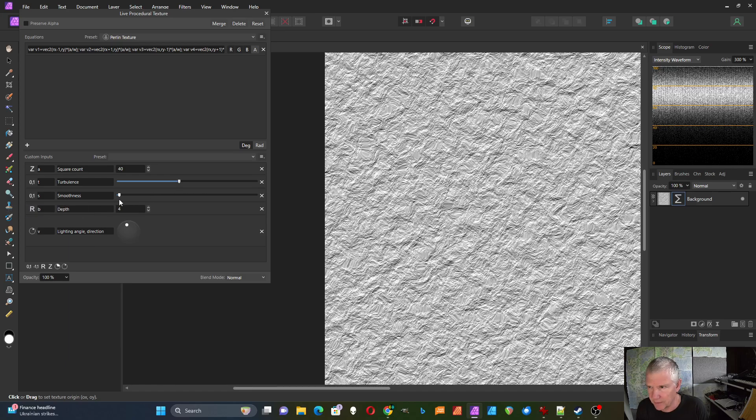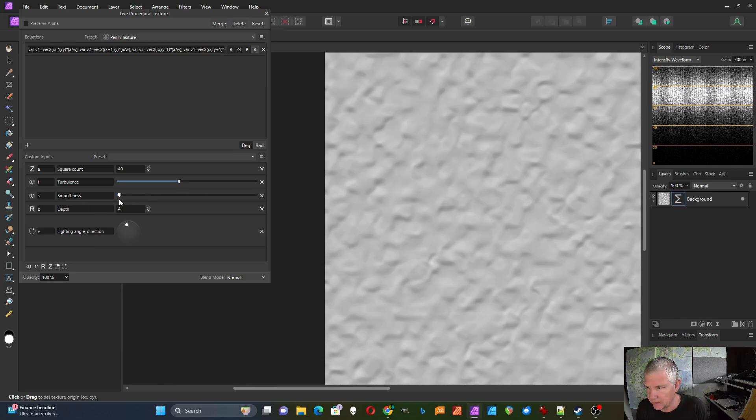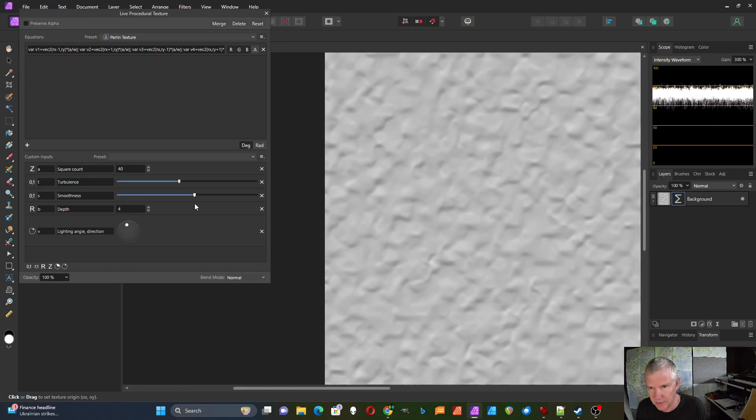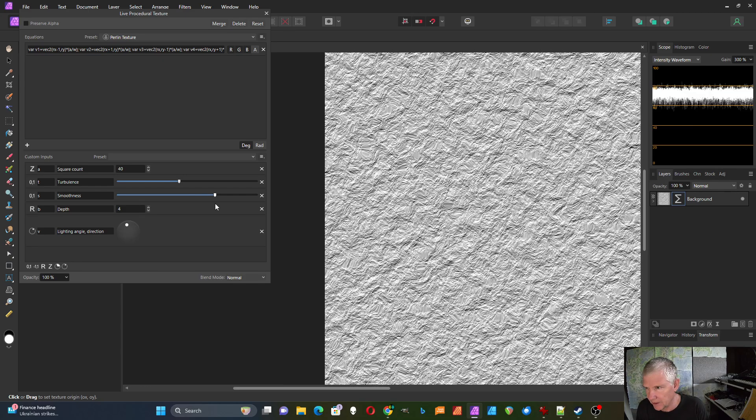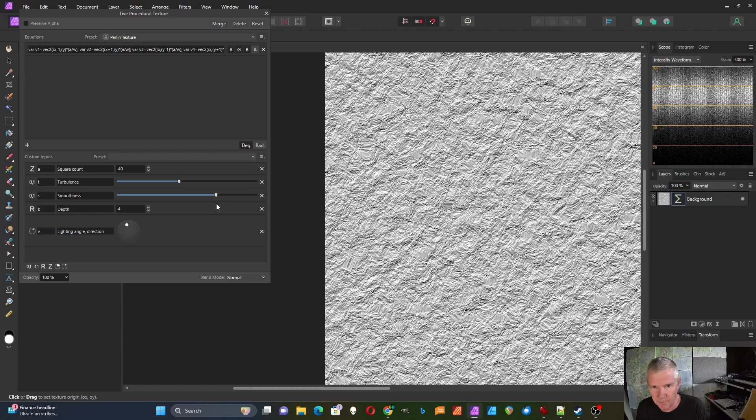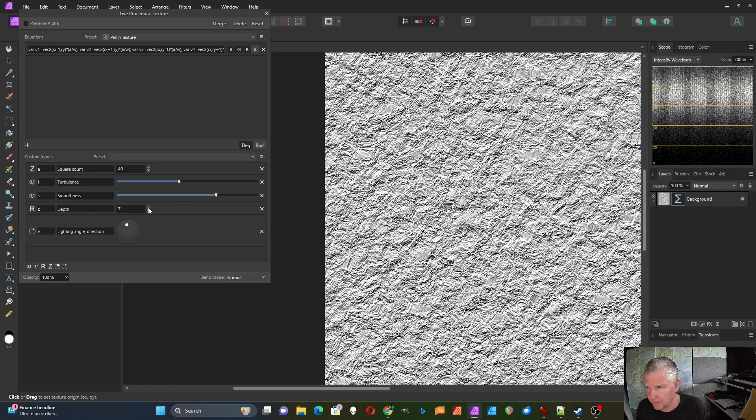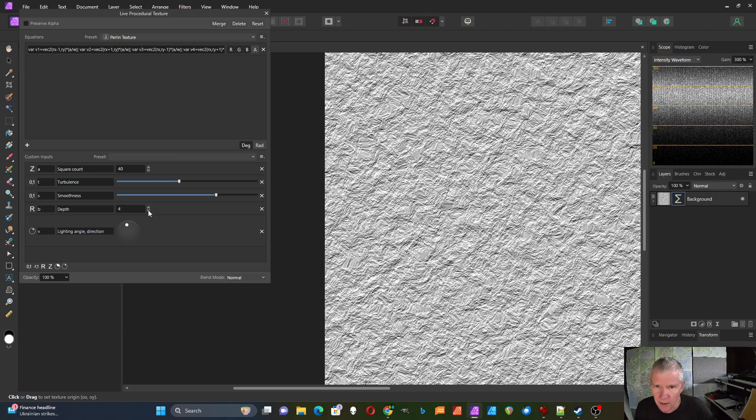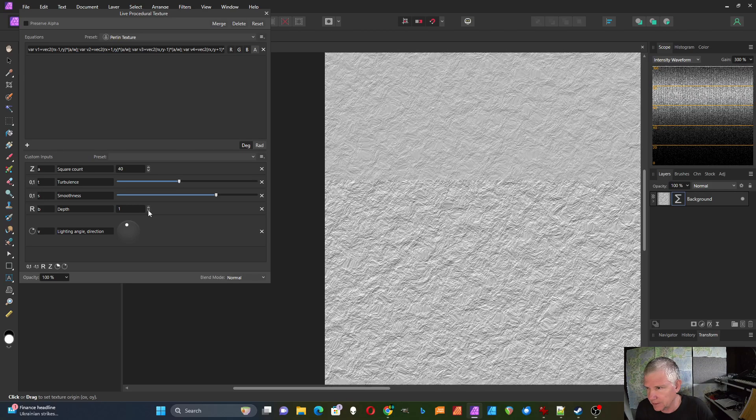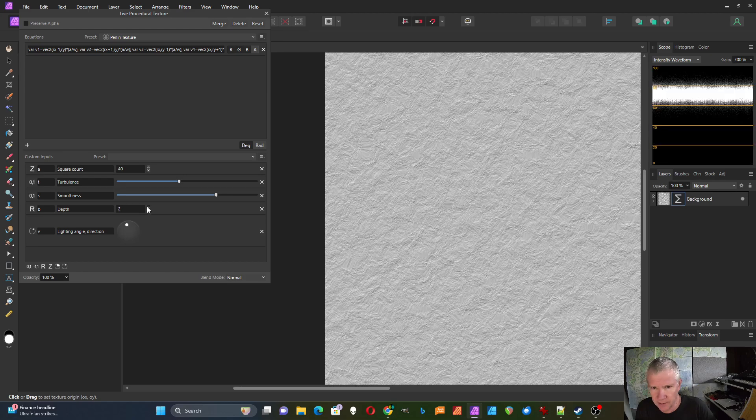Smoothness - if I bring that down it pretty much smooths it out. I bring it up it adds more texture to it. Then the depth, if I'm not seeing enough contrast here I can bring this up to give it more contrast. If I bring this down it will reduce the contrast.